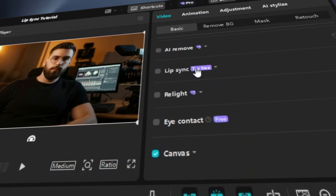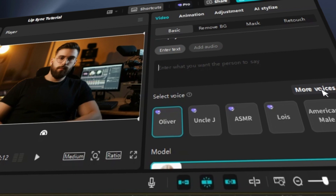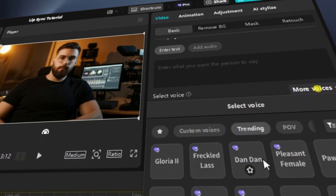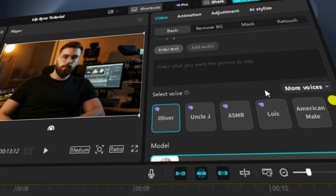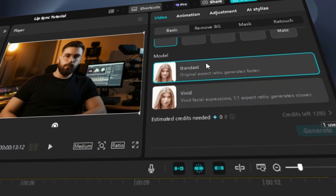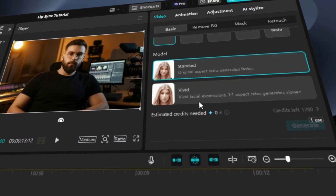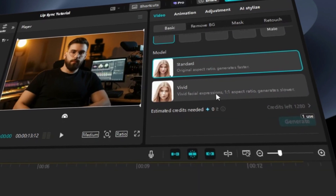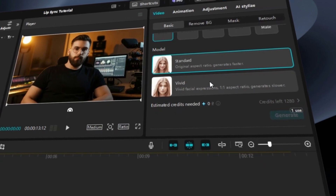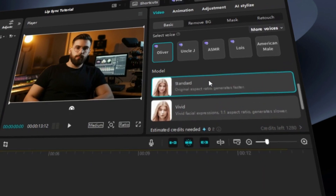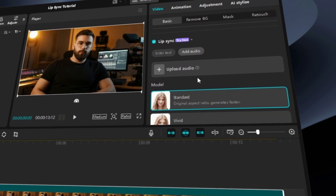The first method is using text-to-speech. Enter your text and choose a voice model from the library, then select the model you want to use. Standard maintains the original aspect ratio, ensuring faster processing, while Vivid emphasizes facial expressions with a one-to-one aspect ratio, leading to slightly slower generation.